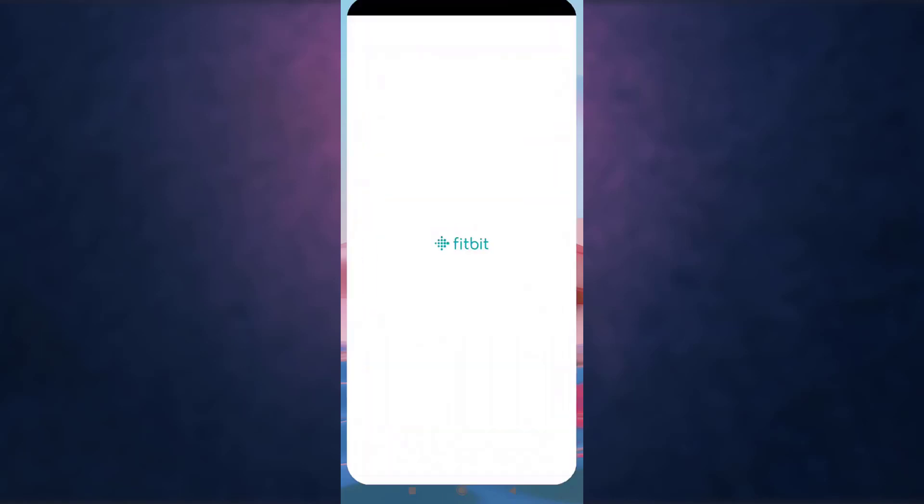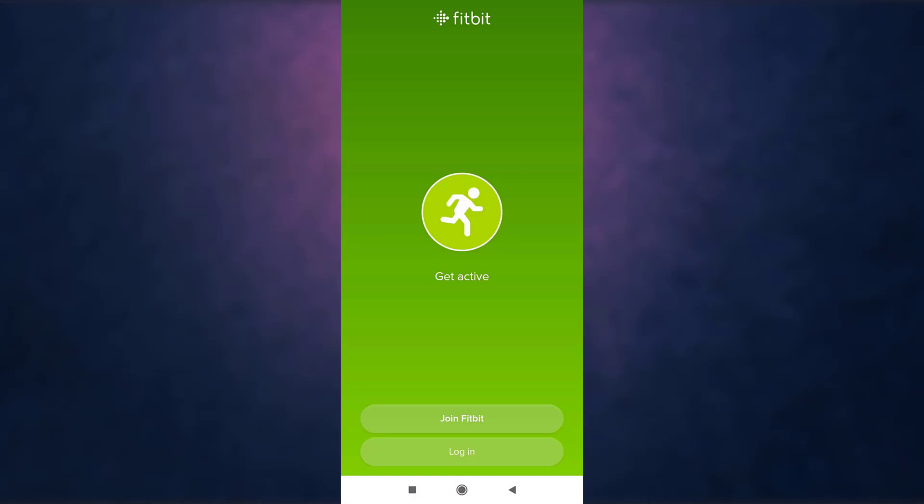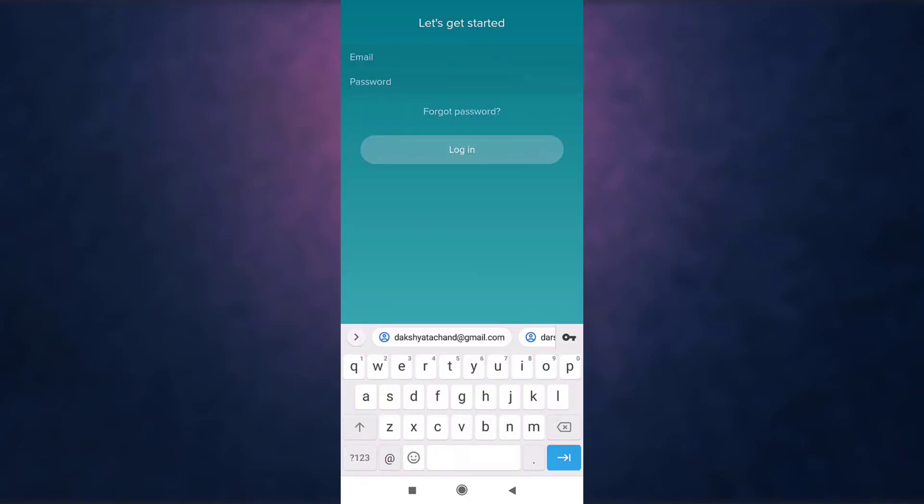After you open up your app there you can see the option of login. Tap on it and enter your email address.